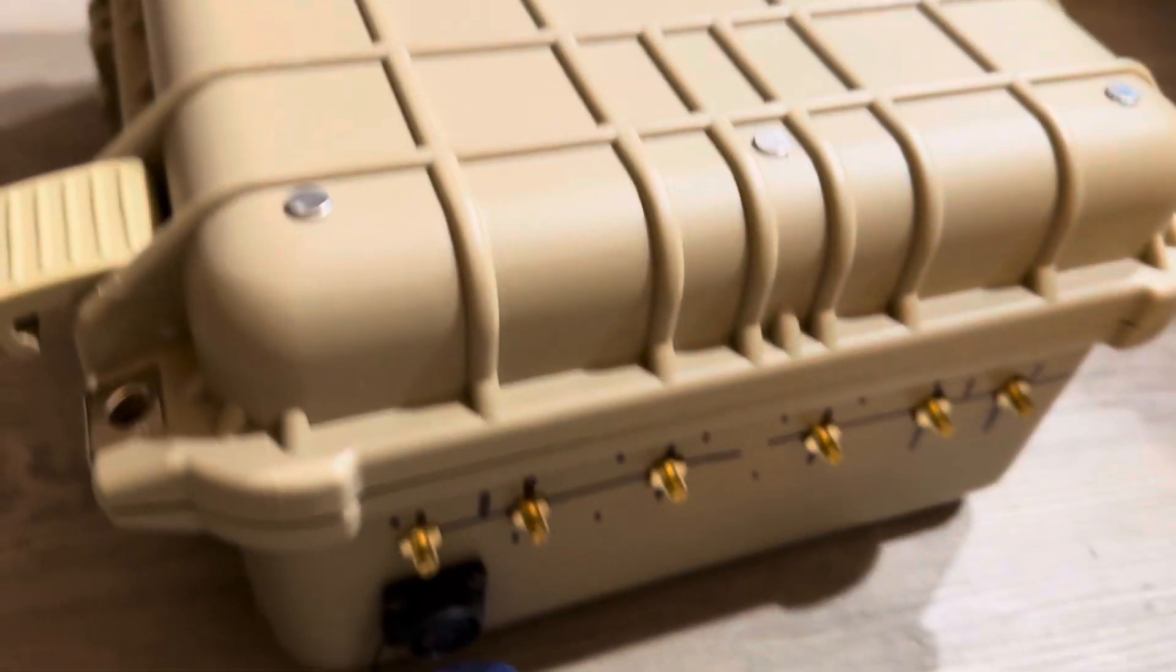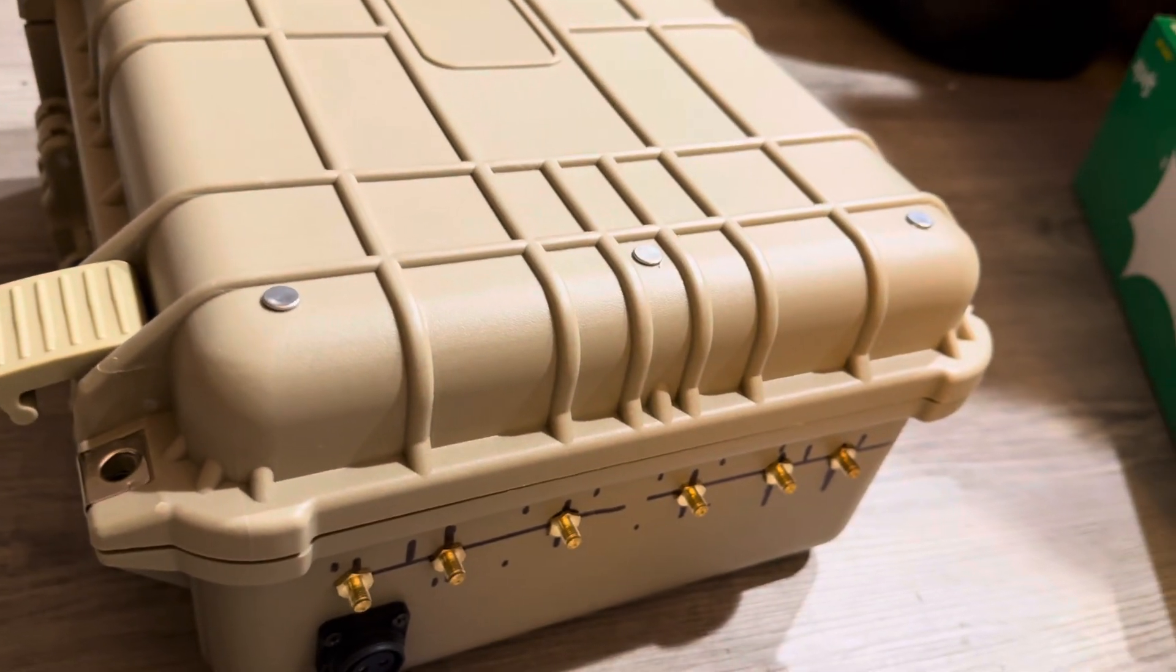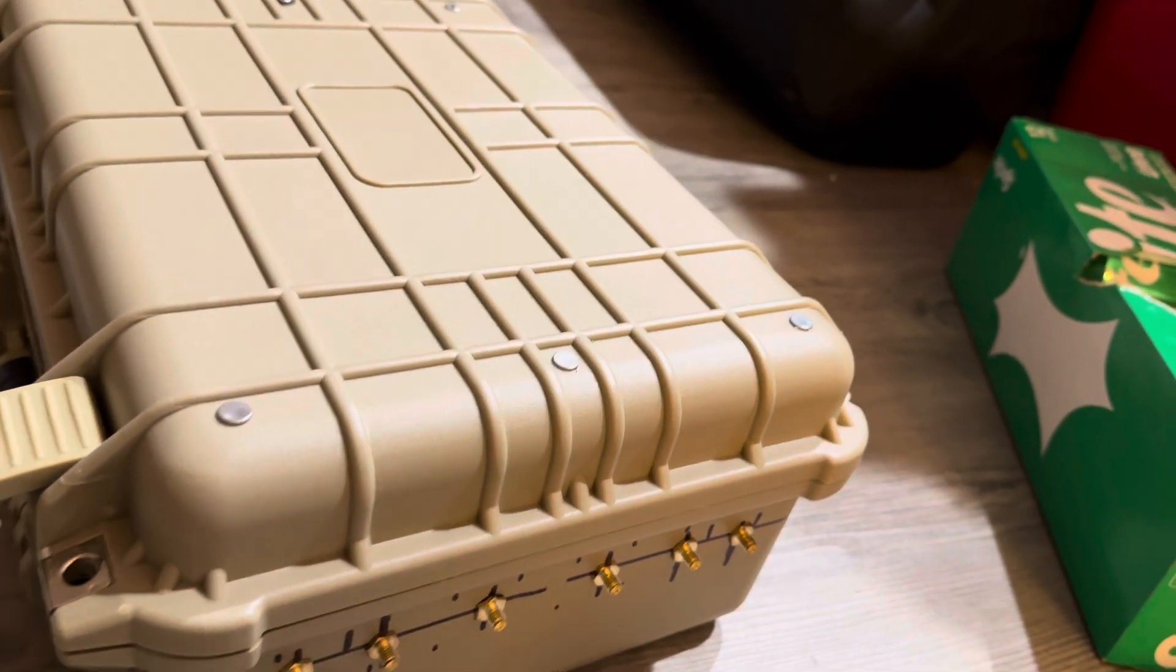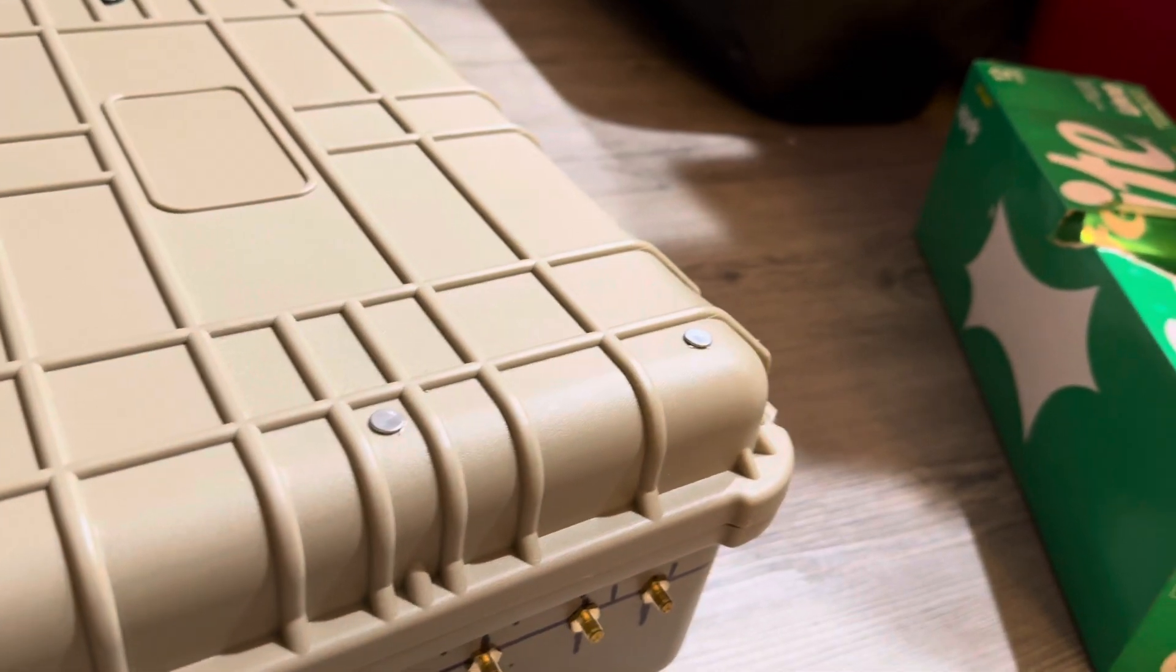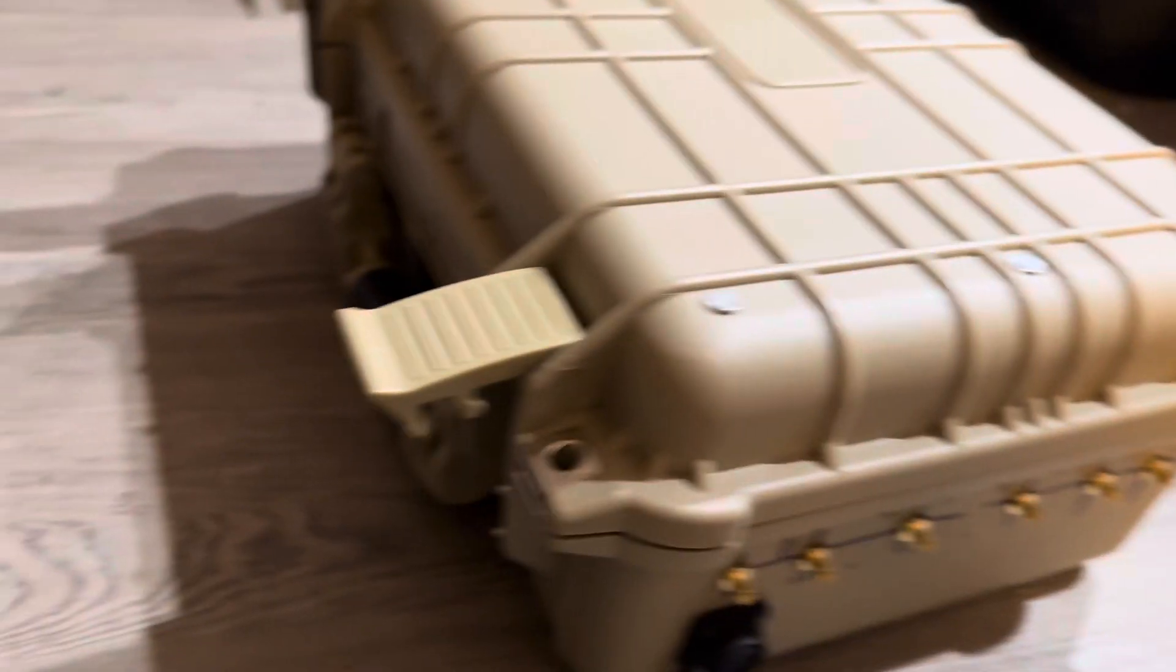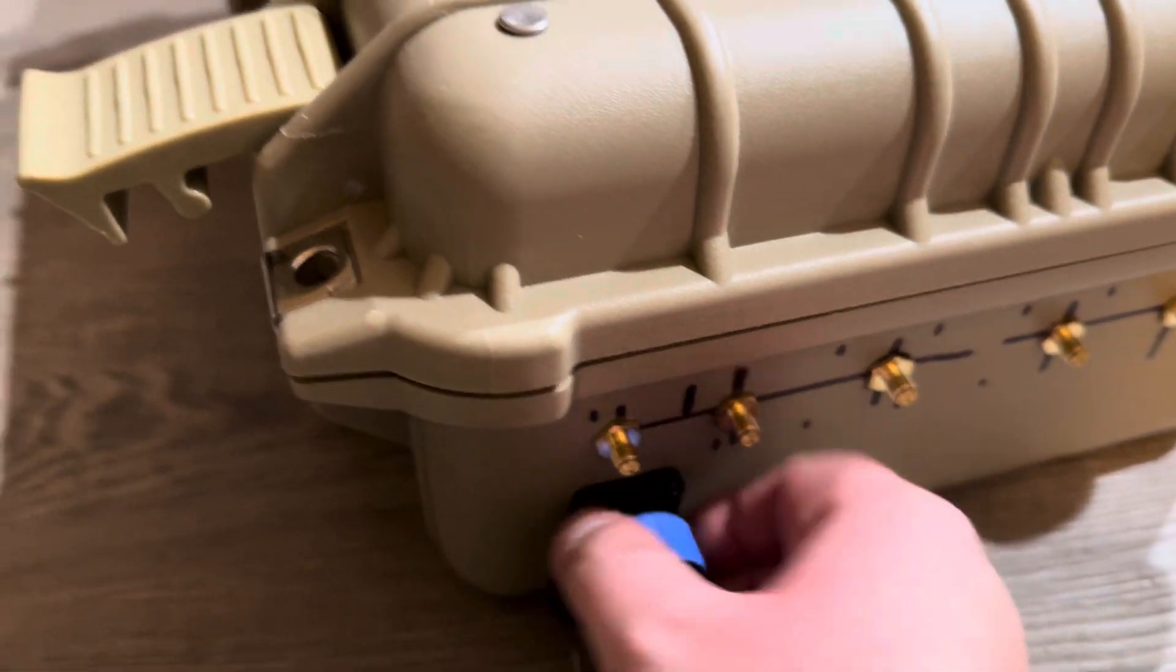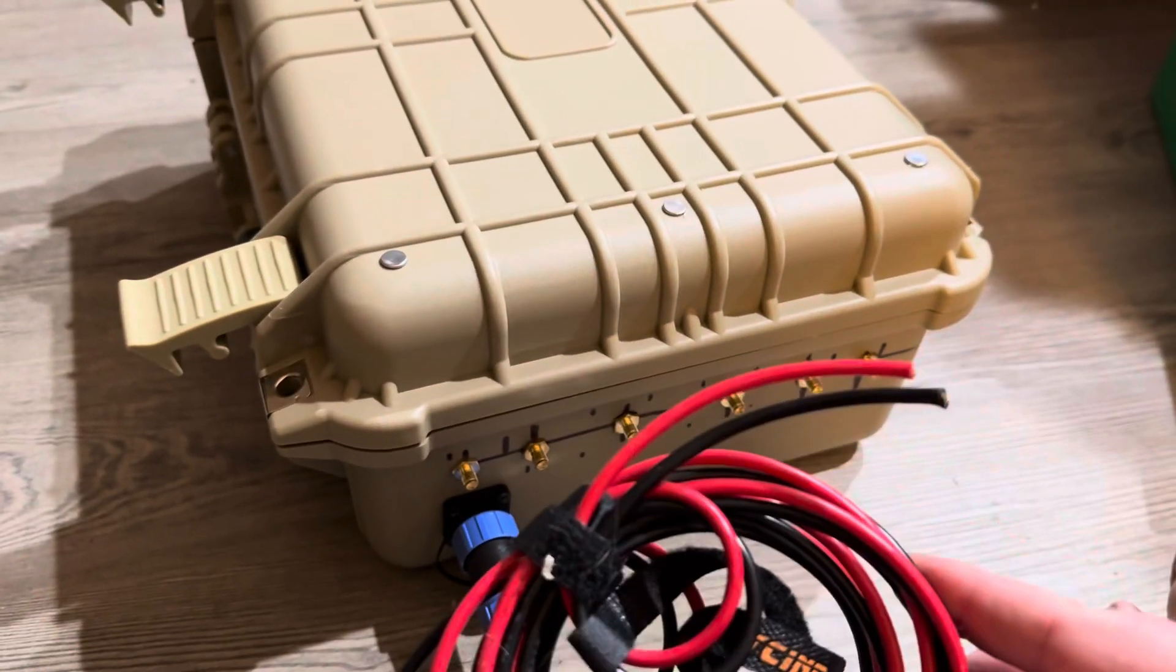And then you take your MC4 or car plug connector, plug that in, screw it on. MC4 car plug.